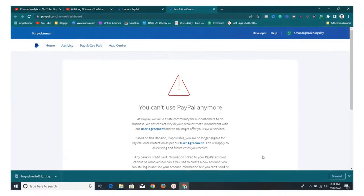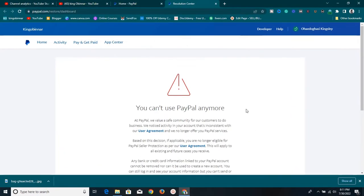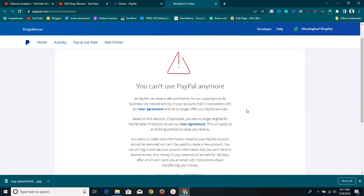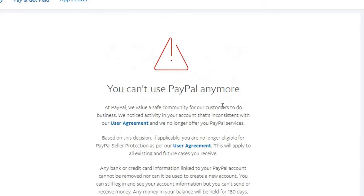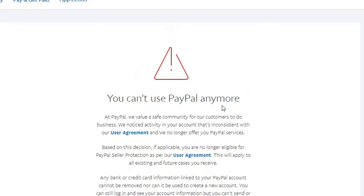Welcome back to this new video. I have news for you today - my PayPal account was limited. As you can see on the screen, it says you can't use PayPal anymore, and all the information is right here. I'm going to show you why this account was limited, what I did, what I should have done, and how you can safeguard your account.